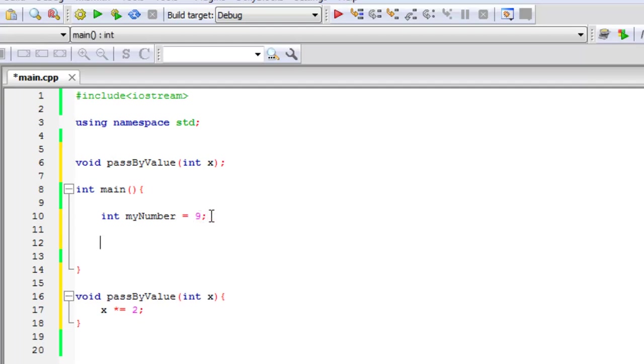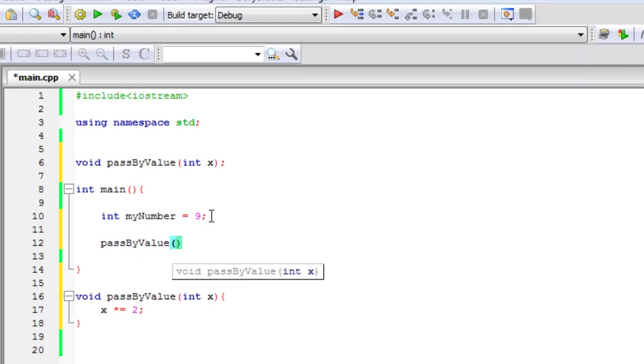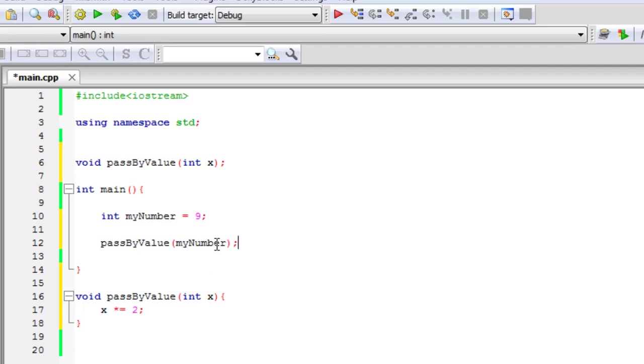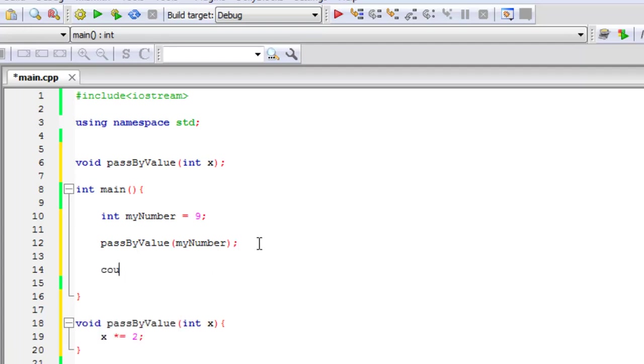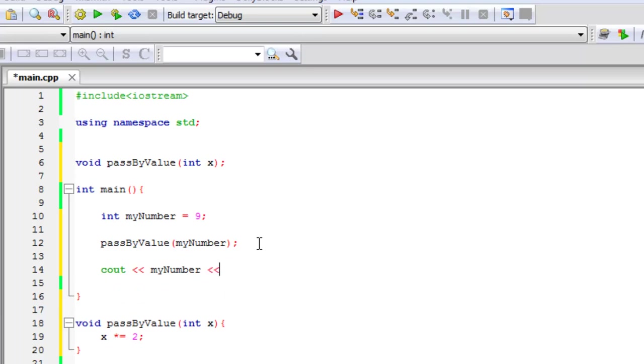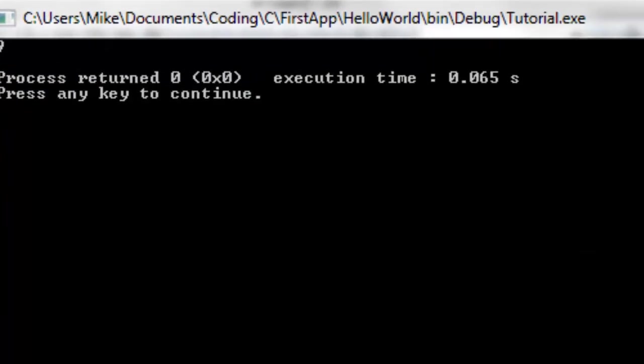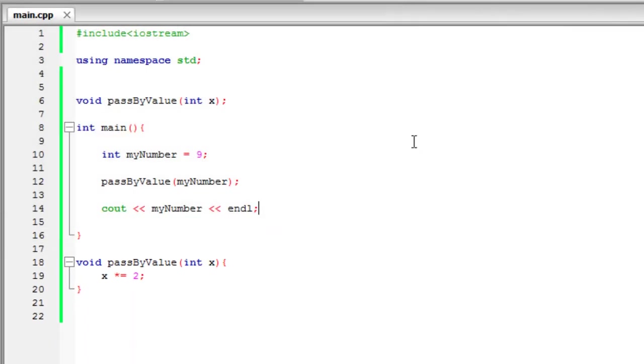So let's say pass by value, and we'll plug in my number. And it's going to have this x, which is my number, and multiply it by 2. So you would think that it should print out 18, but let's see what happens. My number will end that line. So let's build and run that. And we still got a 9. So what is up with that?